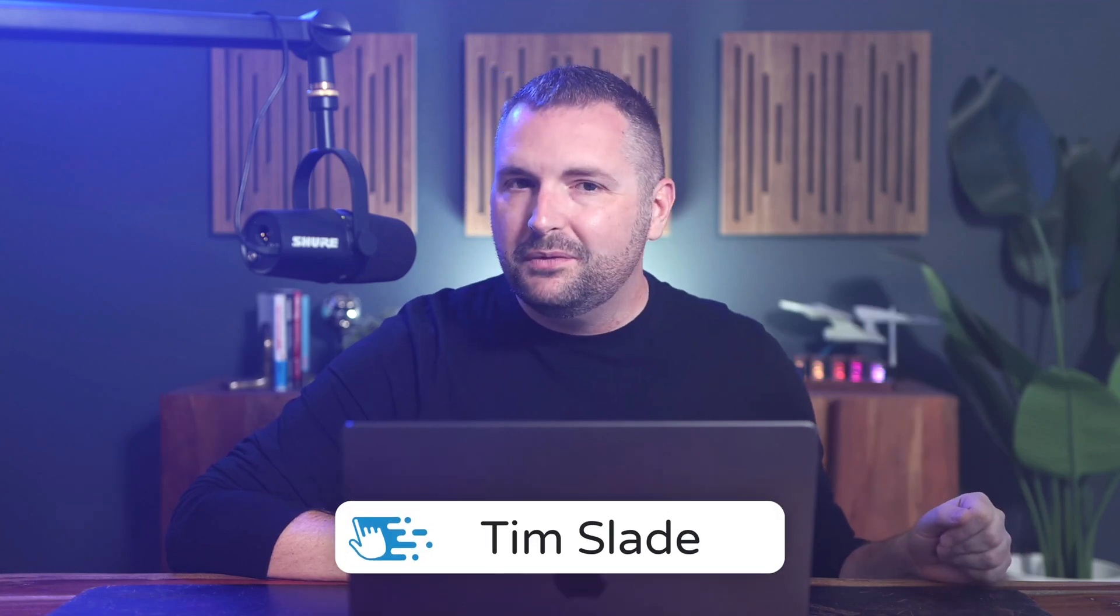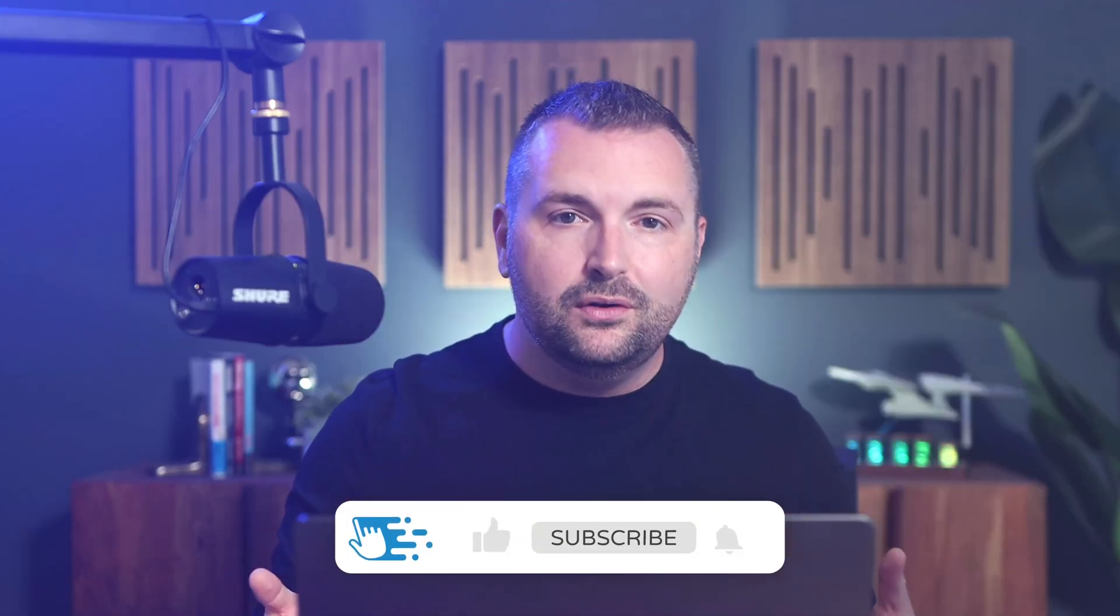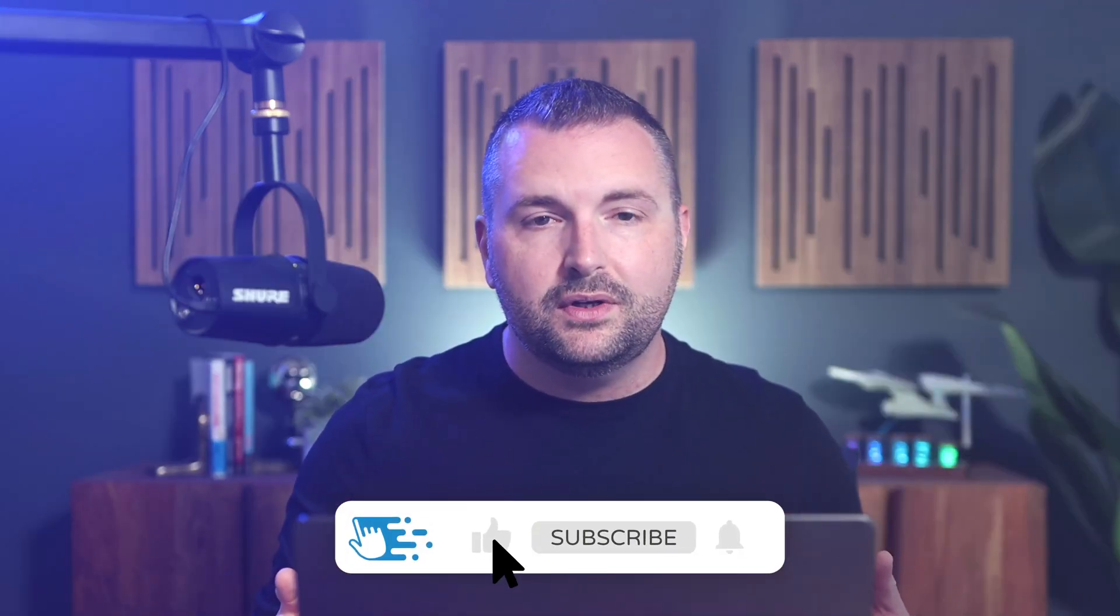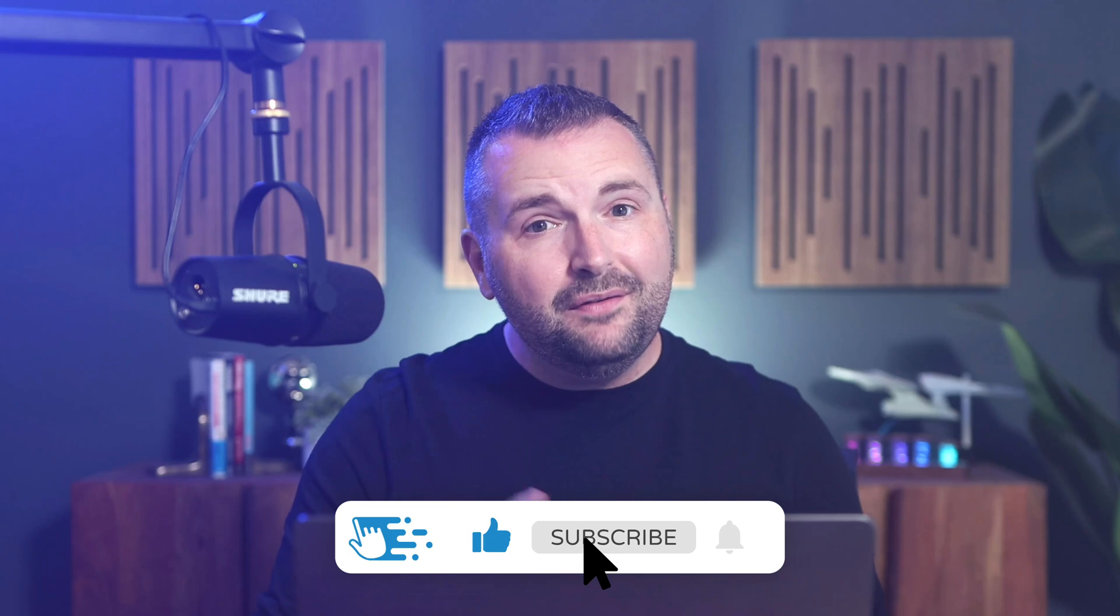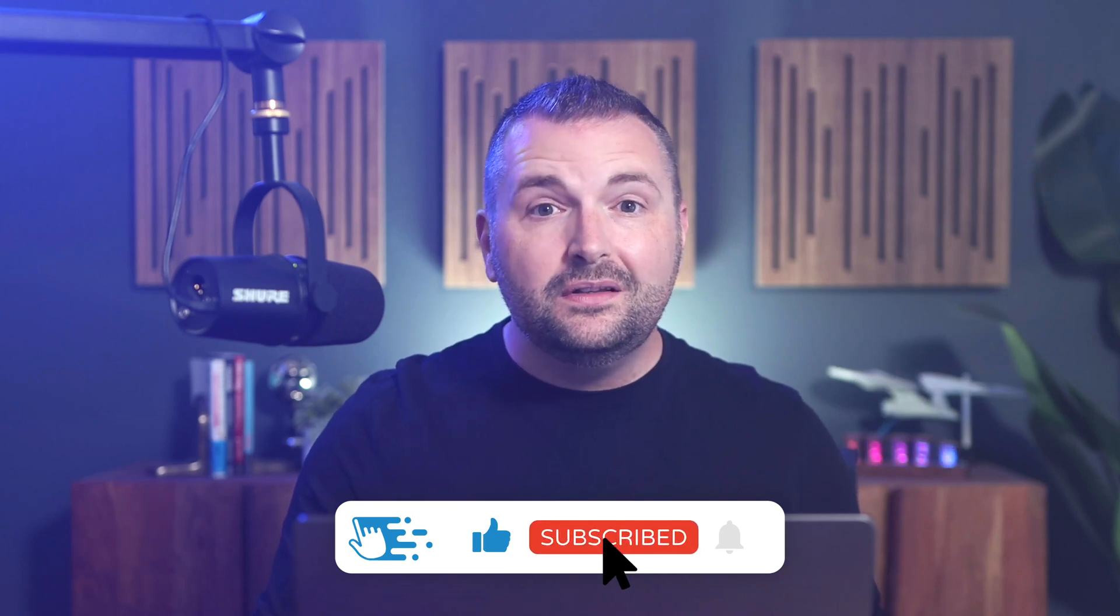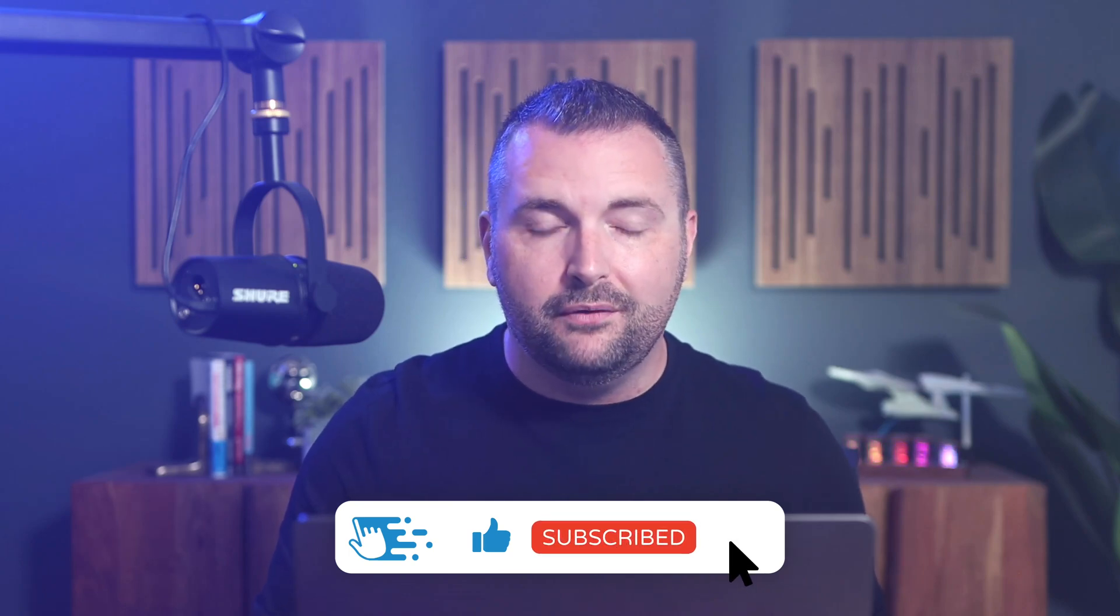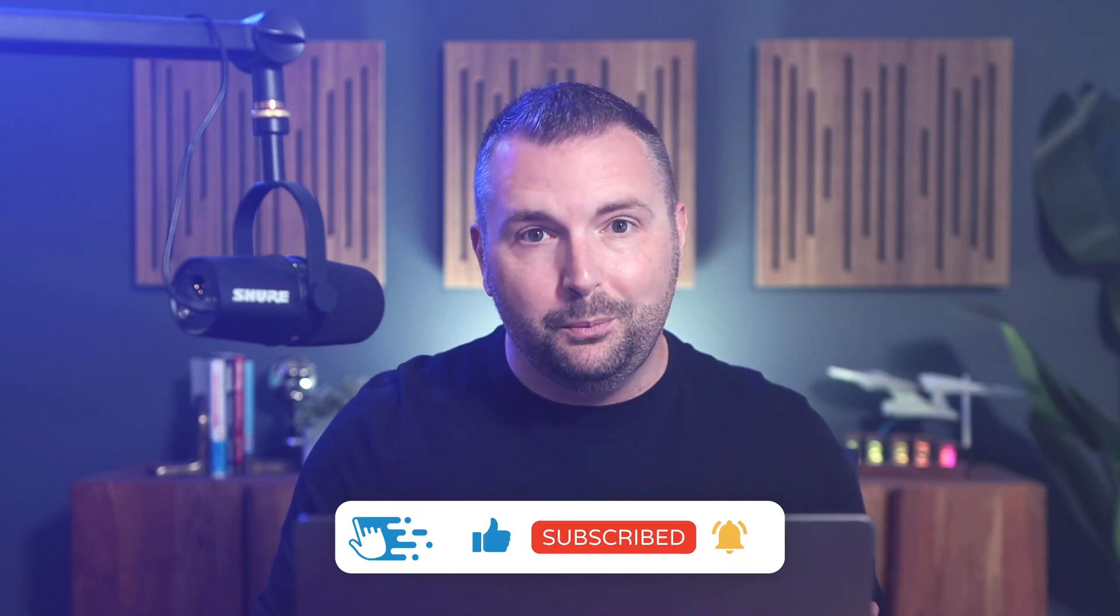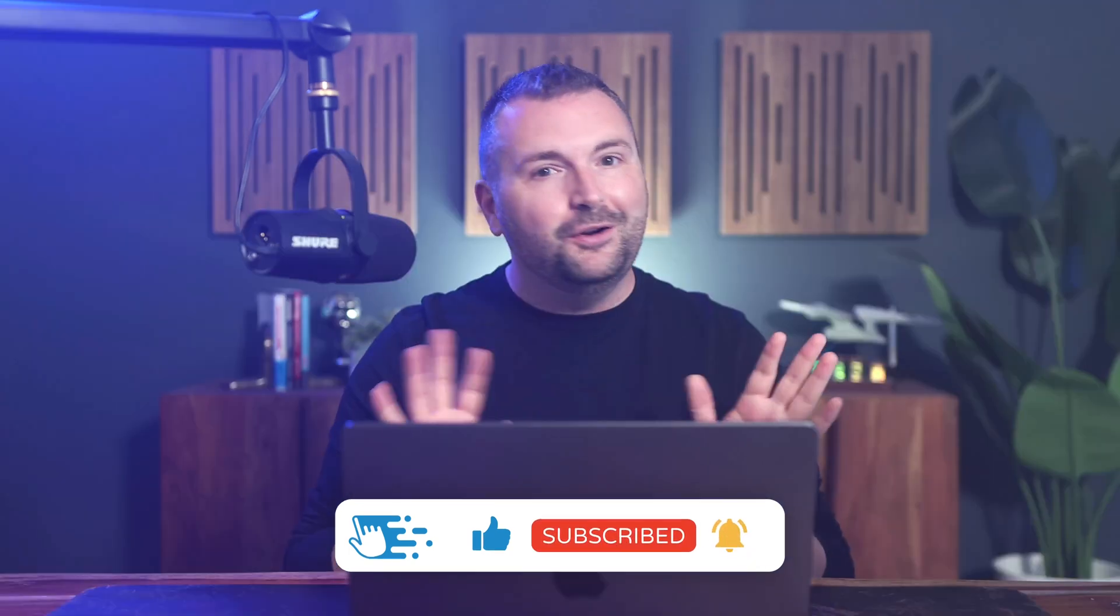Hey there folks, Tim Slade here from the eLearning Designers Academy. If you're completely brand new to Articulate Storyline, you might find yourself a little overwhelmed the first time you open it. But I have been teaching folks how to use Articulate Storyline since it first came out way back in 2012.